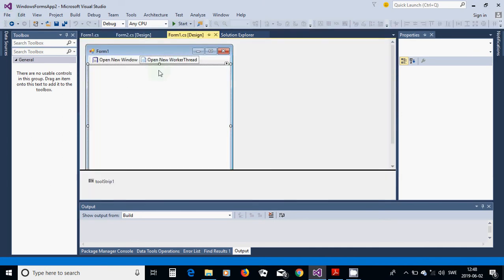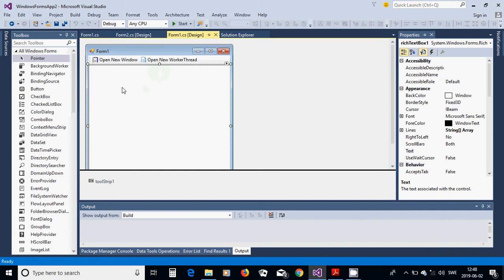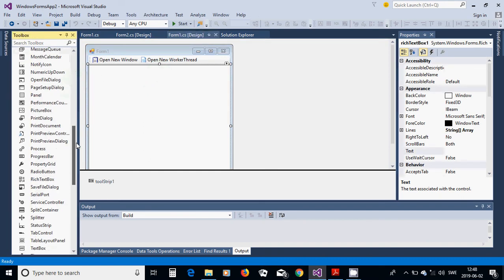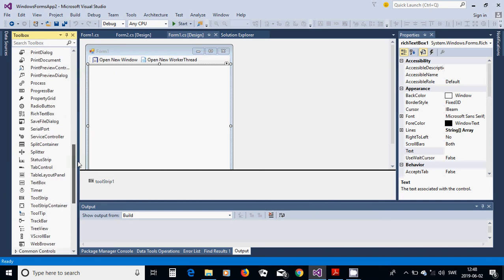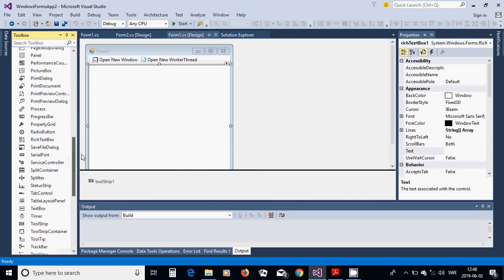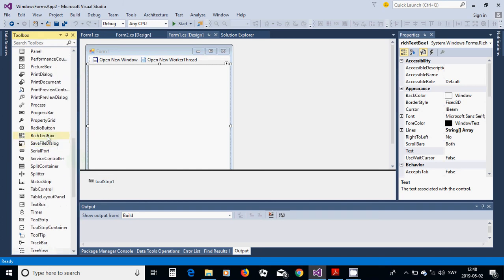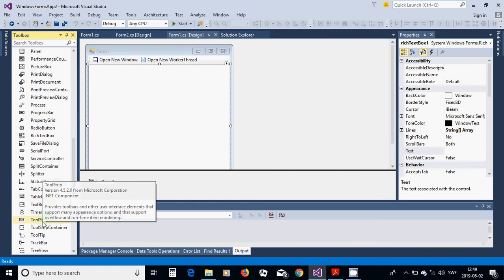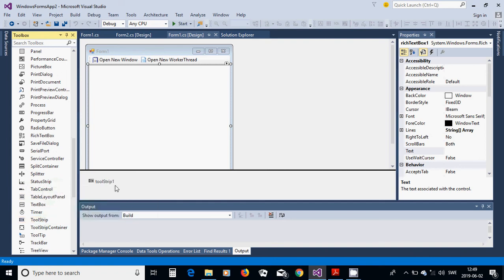In Form1 I am going to use a rich text box. I am going to add a rich text box from the toolbox, and I am going to use a tool strip here. Double click on it.